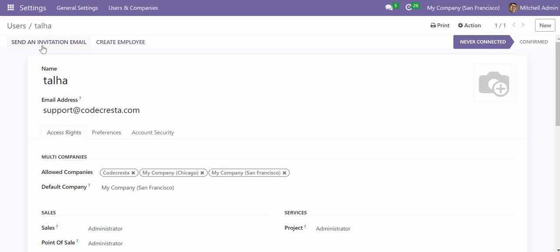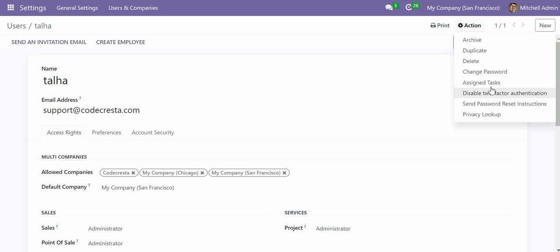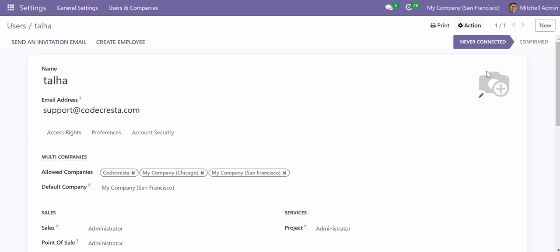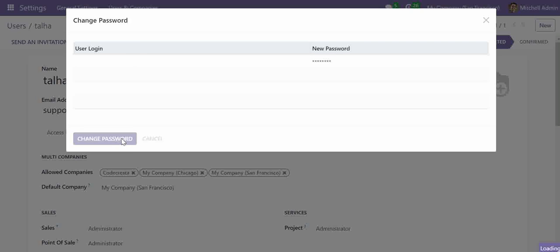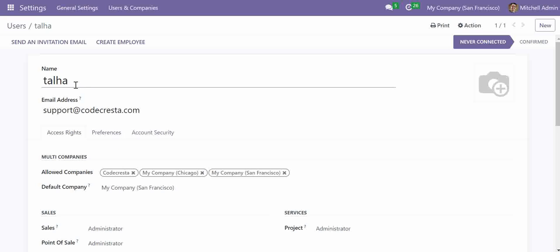If I want to set the password manually, I will go into the Action button and select Change Password, then set a new password — for example, Talha123. The user will then be able to log in with the username Talha and password Talha123. This is the very simple way to create a user in Odoo. Thanks for watching — stay tuned for more videos.